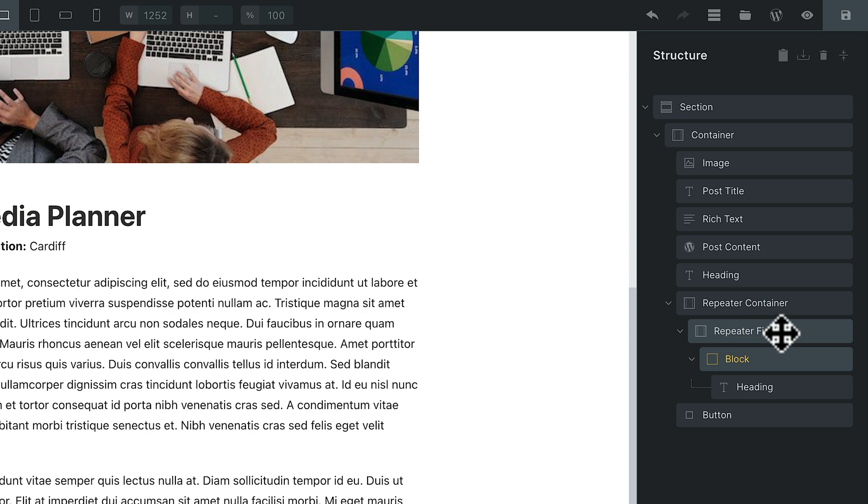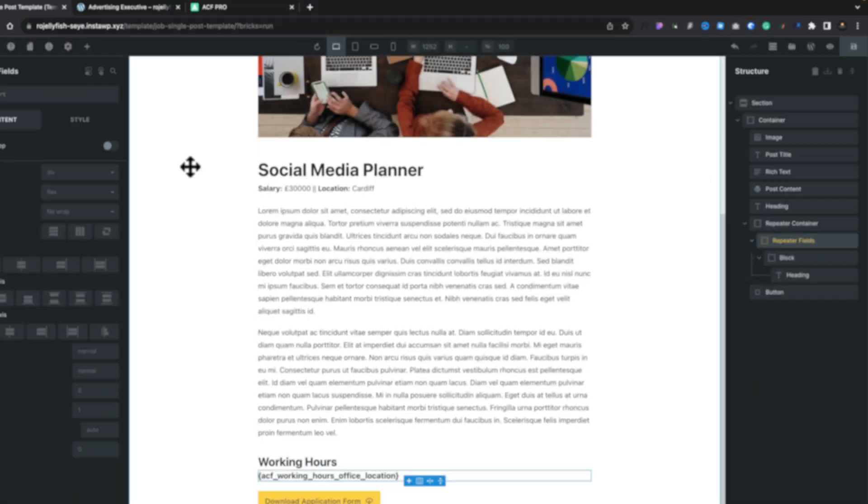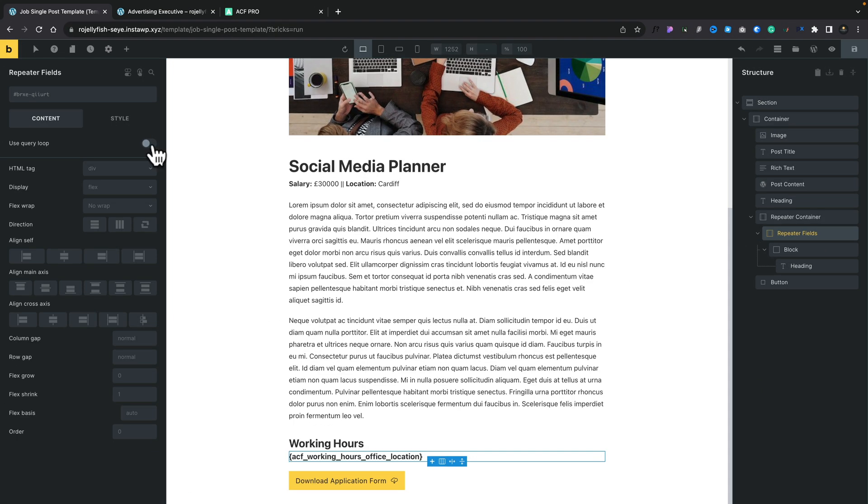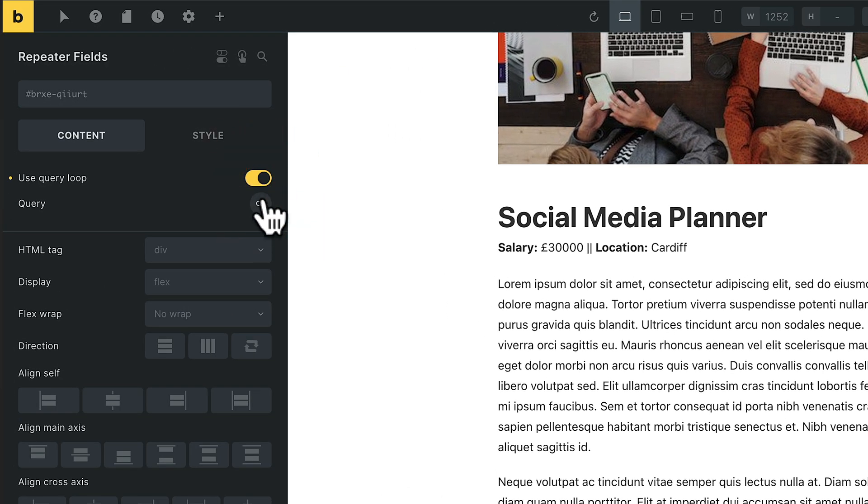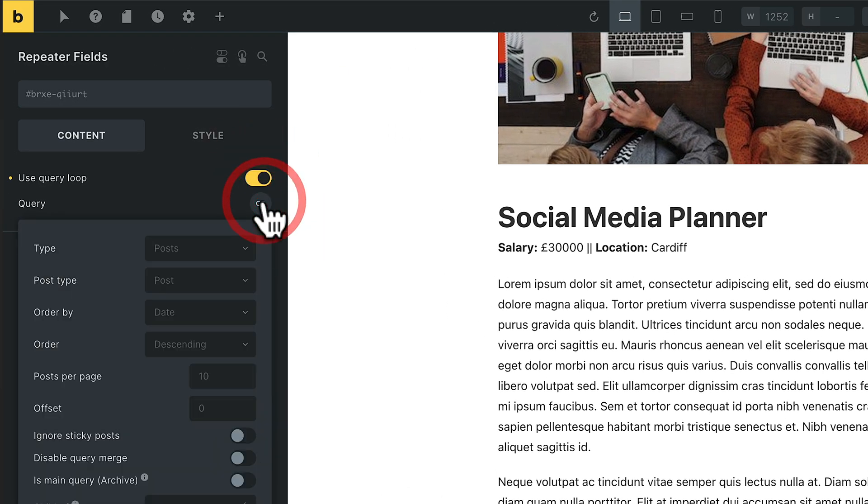Now that we've got our first piece of information in there, which is the location of the offices, we need to get this to repeat. Because at the moment, it will just output the basic data. So we're going to select this repeater fields container that we just set up. We're going to come over to the left-hand side and use the query loop option, and then we're going to set our query.